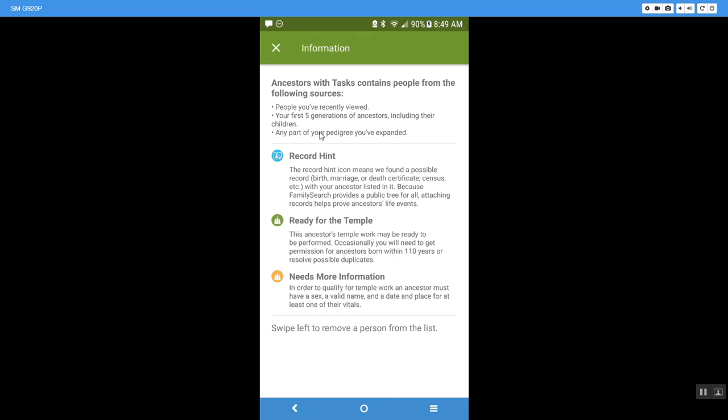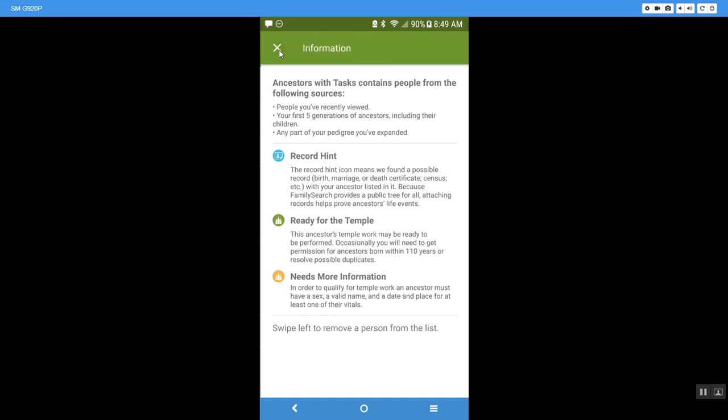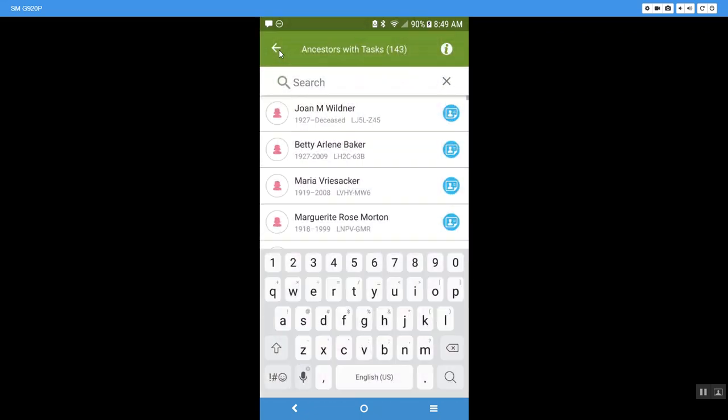So anyway that is again ancestors with tasks. It is fun to get in, it really builds your confidence in moving around in your tree and learning how to read the records and how to merge records and merge your duplicates, everything like that. But that is again how you use ancestors with tasks.